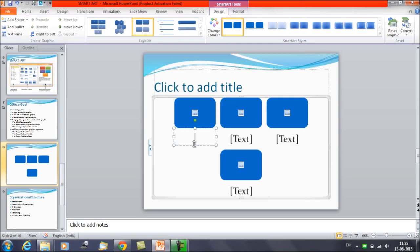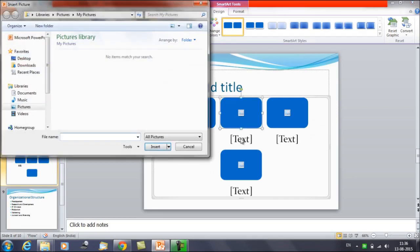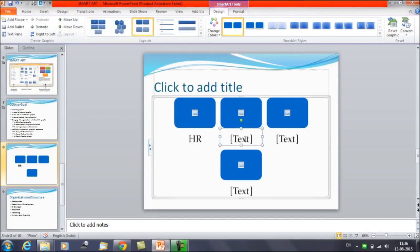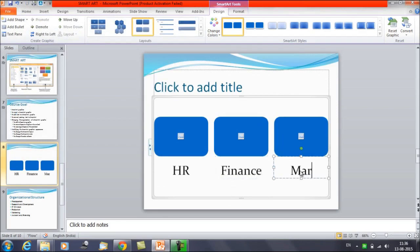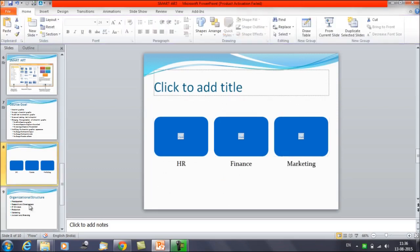One option is to click directly on a text box and type. For example, suppose we want to enter the names of departments in an organization — let's say HR, then Finance, then Marketing.